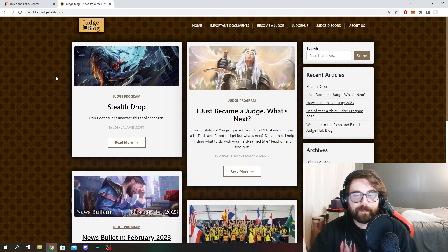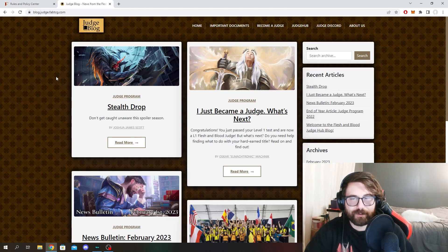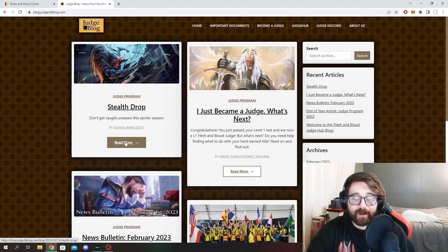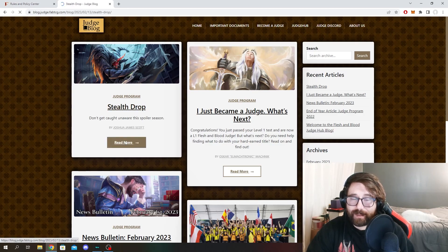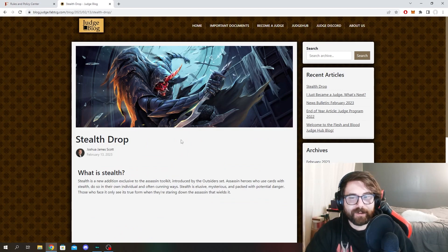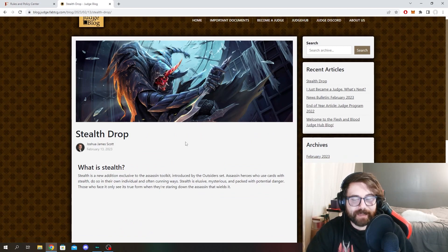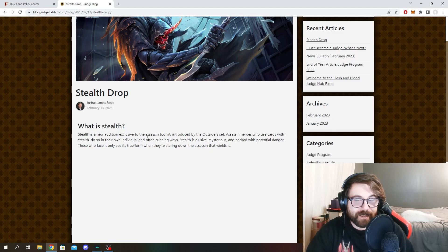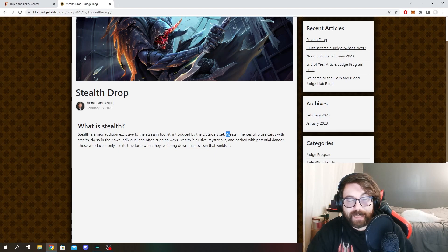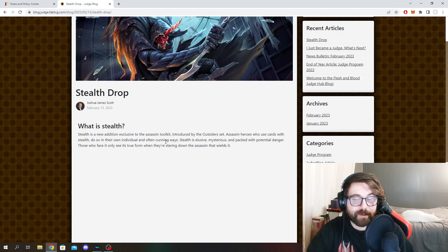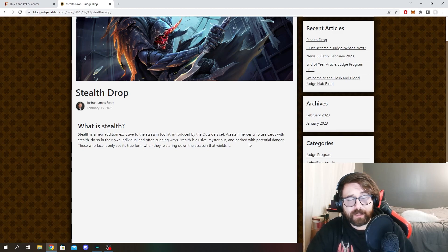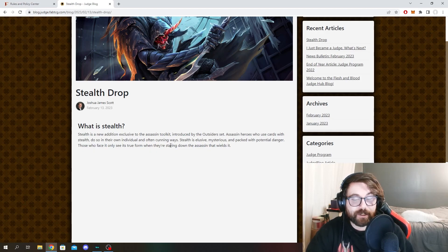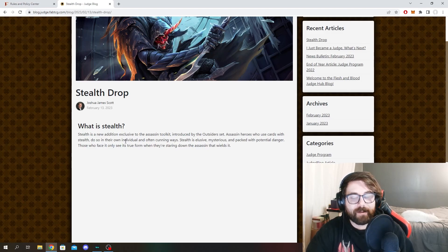So this is the stealth drop that was just introduced. It's a little article here. And let me tell you, it's a very interesting one. This is going to tell us everything that we need to know about stealth. So what is stealth? Stealth is a new addition exclusive to the Assassin Toolkit introduced by the Outsider set. Assassin heroes who use cards with stealth do so in their own individual and often cunning ways. Stealth is elusive, mysterious, and packed with potential danger. Those who face it only see its true form when they're staring down the assassin that wields it.